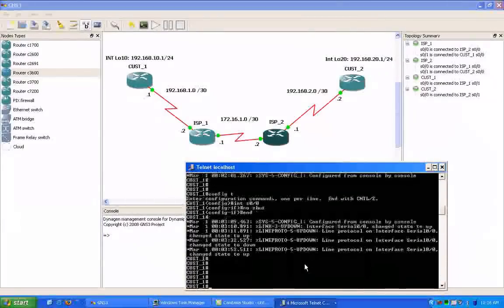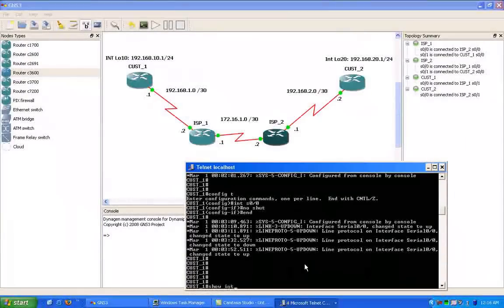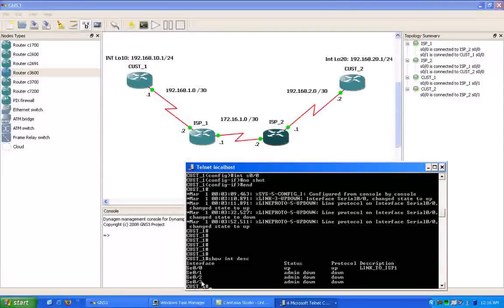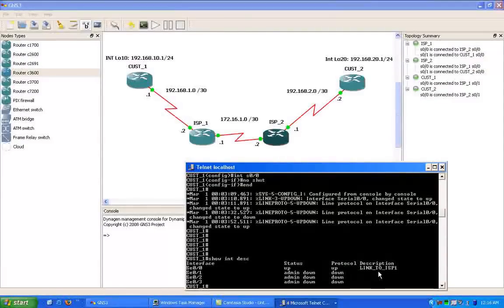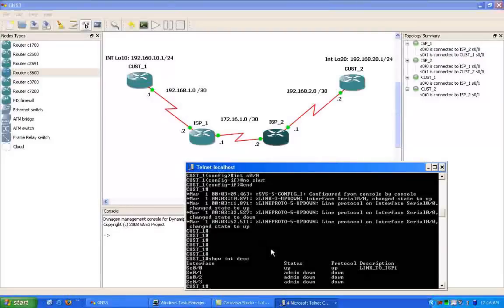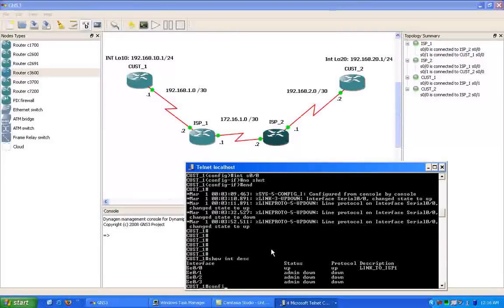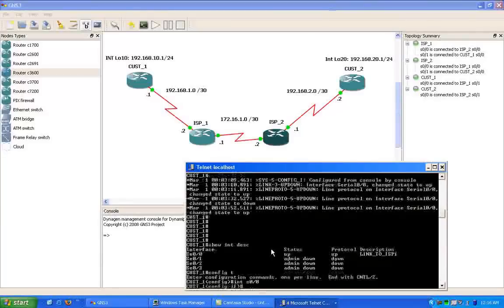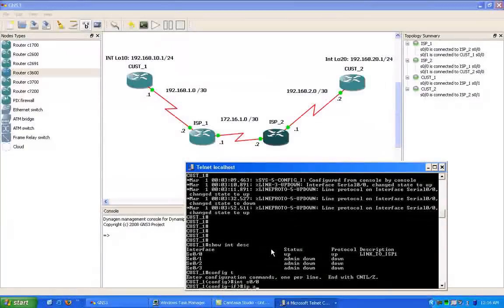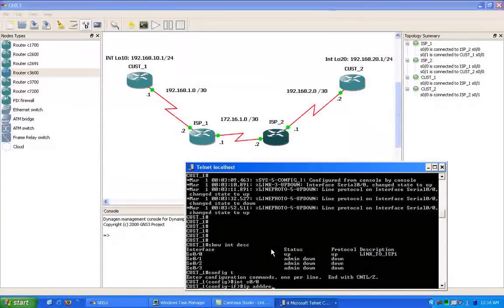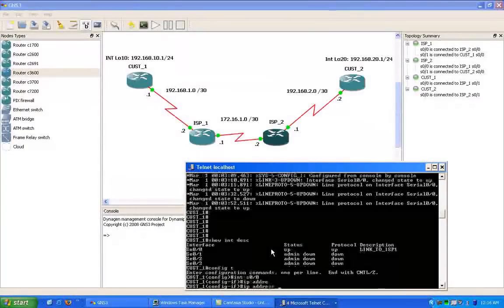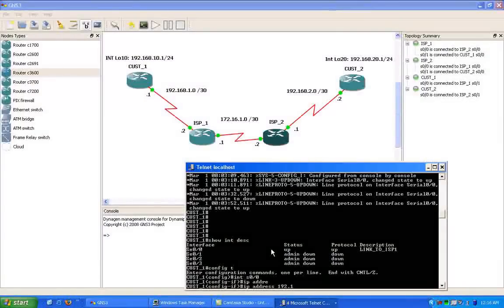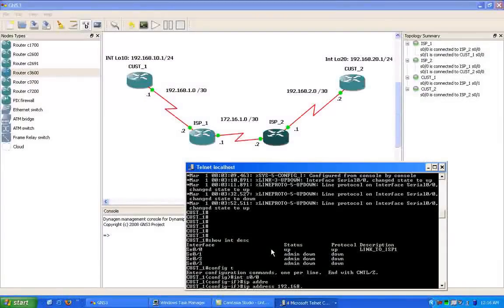So the last thing we need to do here is, if we do a show interface description on customer 1, you can see we have serial 00 is the link to ISP1. So we're going to go ahead and get that interface configured on customer 1, and then we should be all done with the IP address.